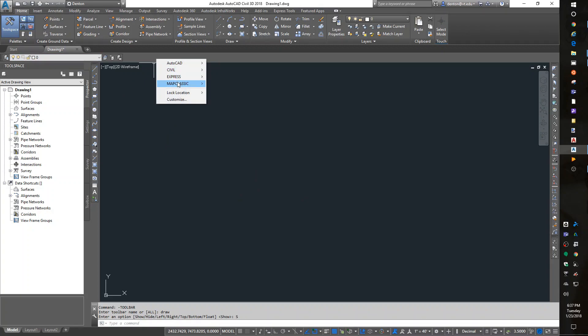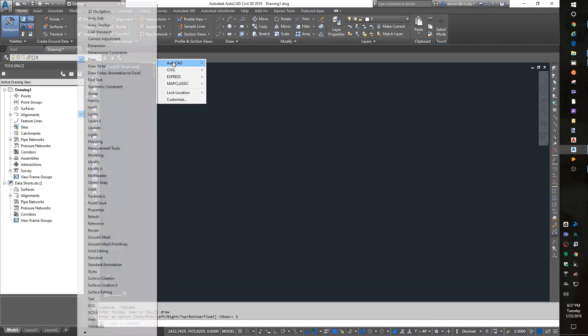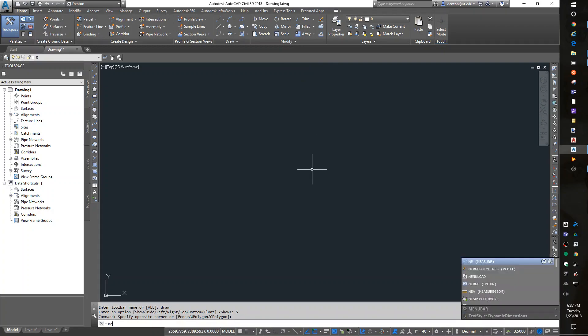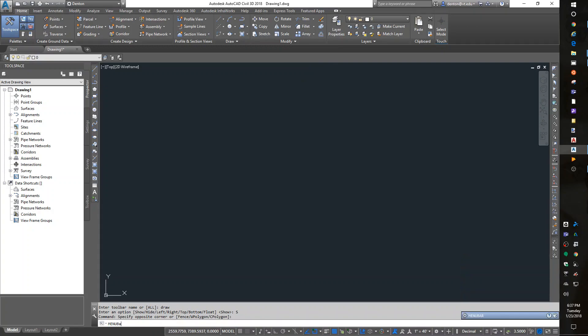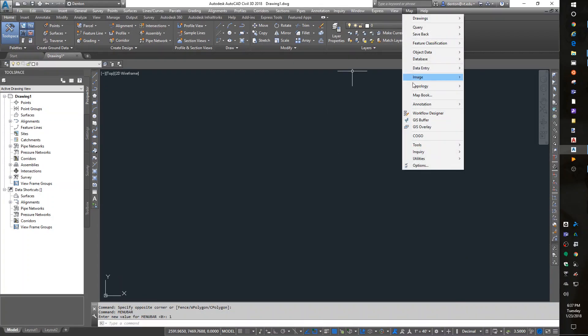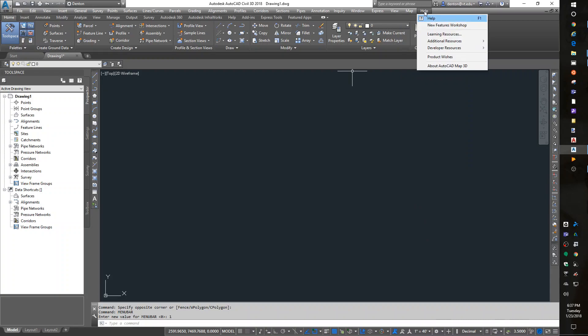For other menus, I've got Map Classic, Express, Civil, and AutoCAD. I can't see my map pulldown, but if I turn the menu bar on, I see my map stuff.